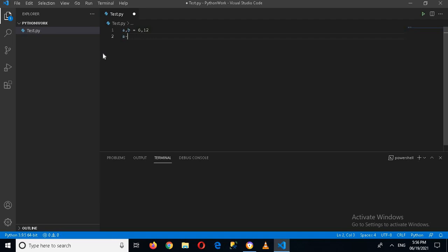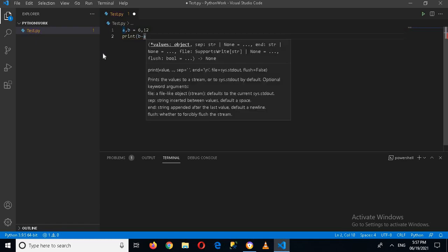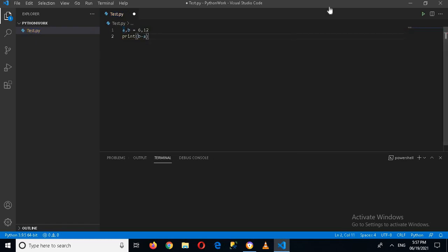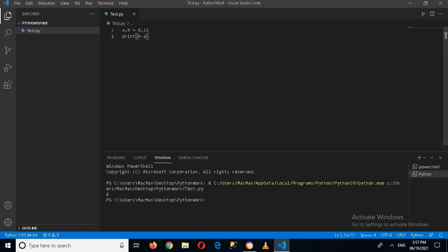I will print this value using print, and now if I run this application you will see that 6 will be printed in the console. Now there is also another way to subtract two values.